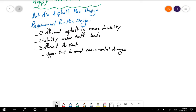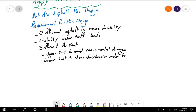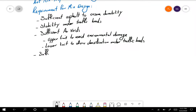We also have a lower limit for initial densification of the mix under traffic load. Another criteria is sufficient workability — we want a workable mix so that we can lay it down and compact it to reach the optimal density.